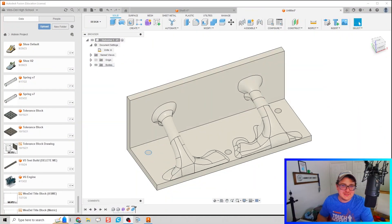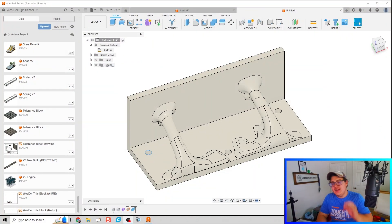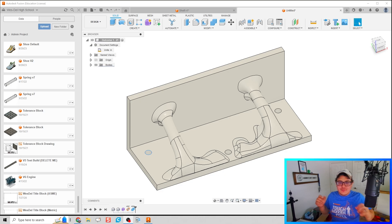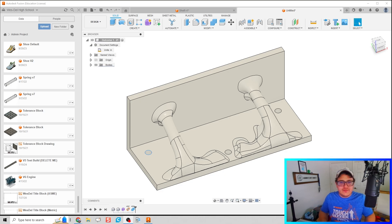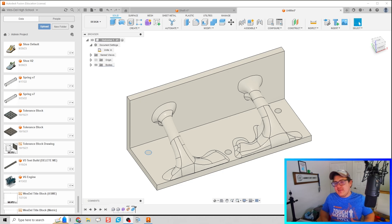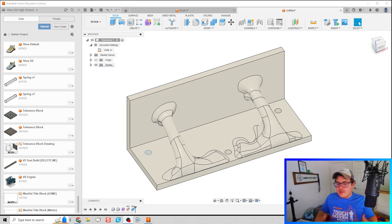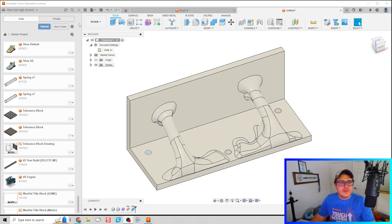What is up ladies and gentlemen, welcome to another Fusion video. We've got something cool going on here. I'm going to show a little bit how to use the generative design feature, but then also maybe make this a little bit faster with the automate feature as well.